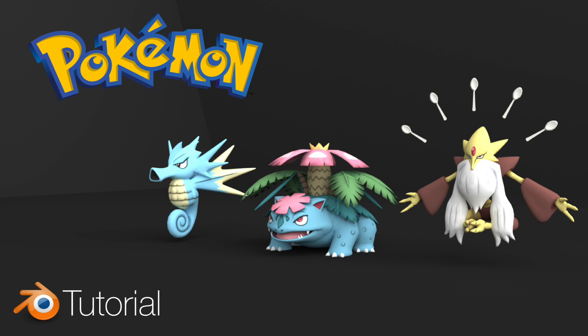Hey everyone, my name is Olaf, and today I'll teach you how to import, texture and render Pokemon models in Blender. As always, it's going to be quick and easy, so let's get started.